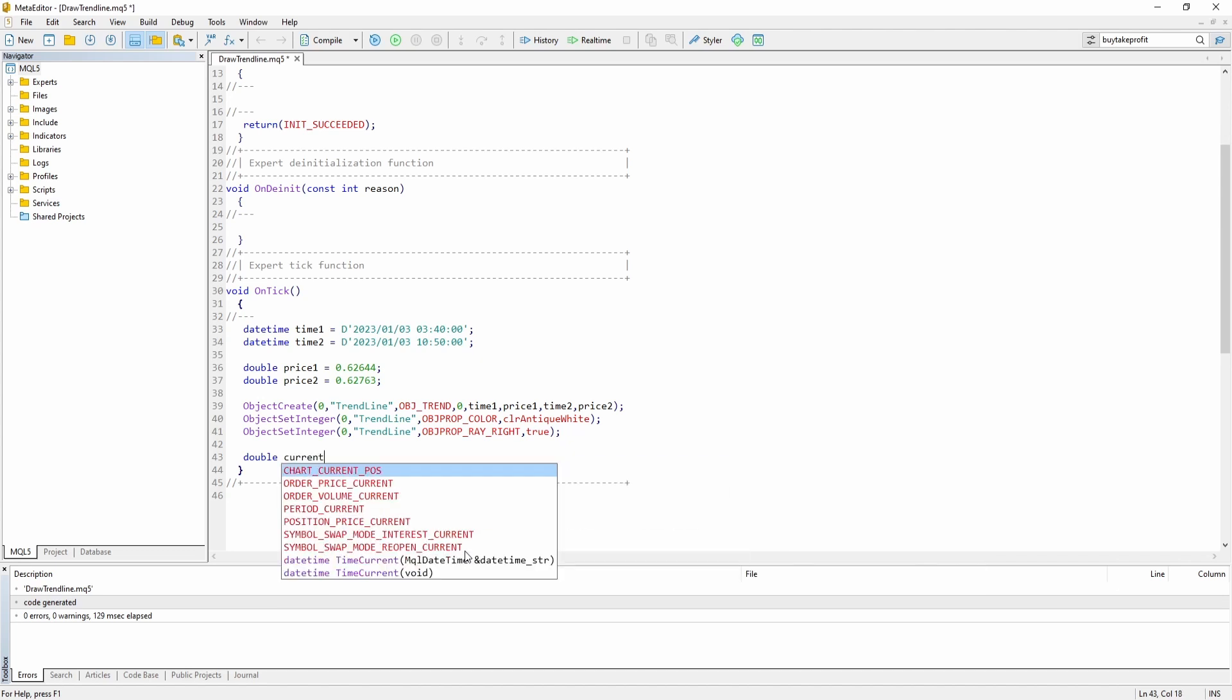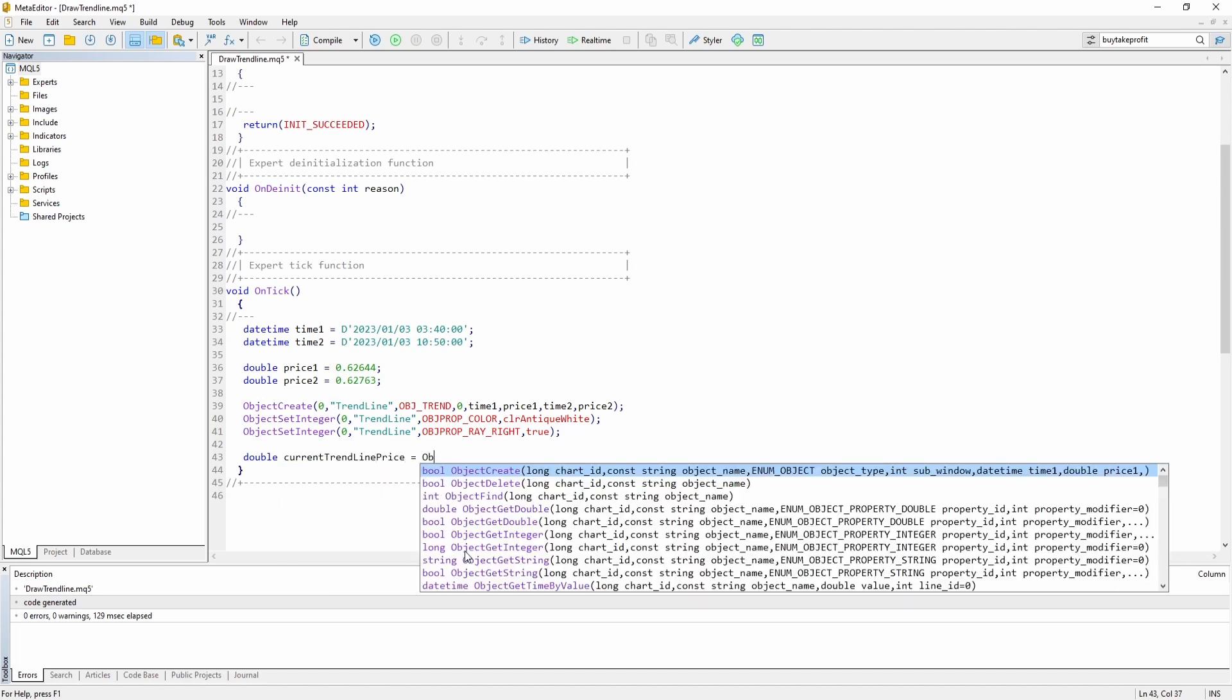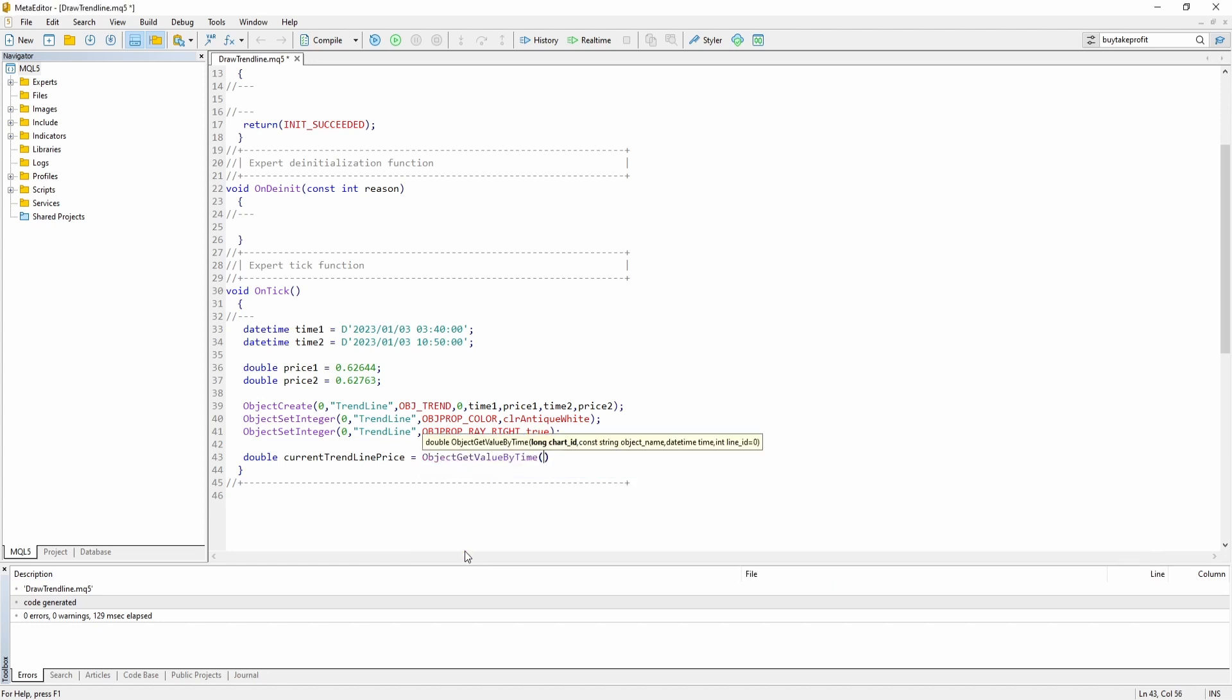So we can create a double and let's just call it current trend line price. And now we can say object get value by time. Chart ID again 0. Trend line which is the unique identifier of our trend line. And now we have to pass a datetime variable.